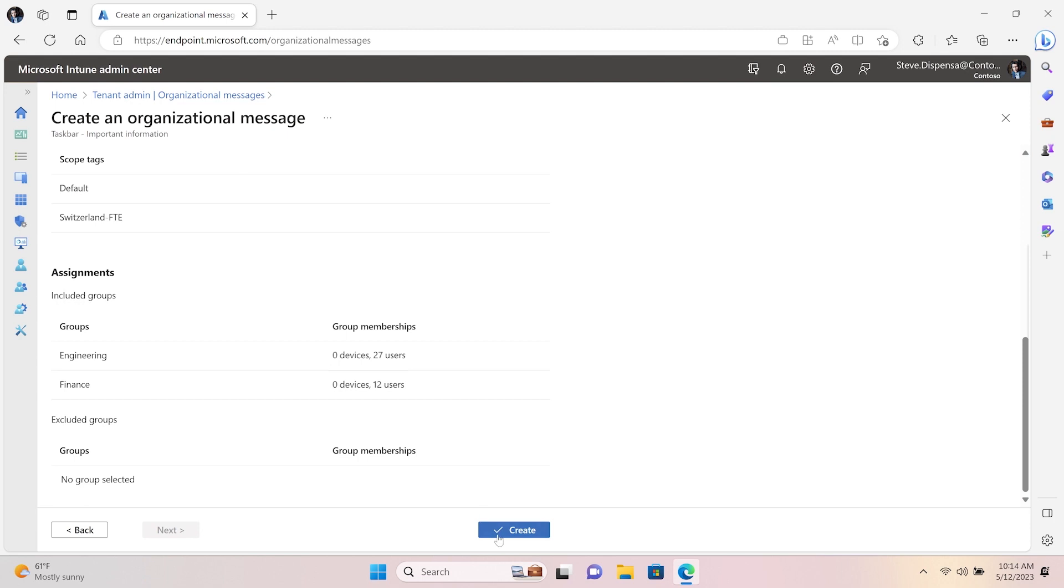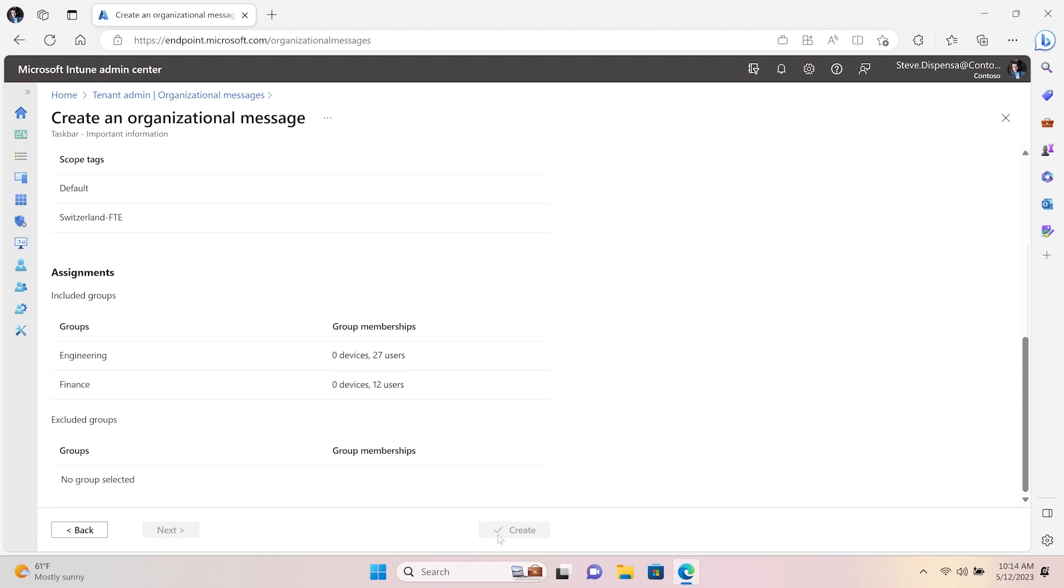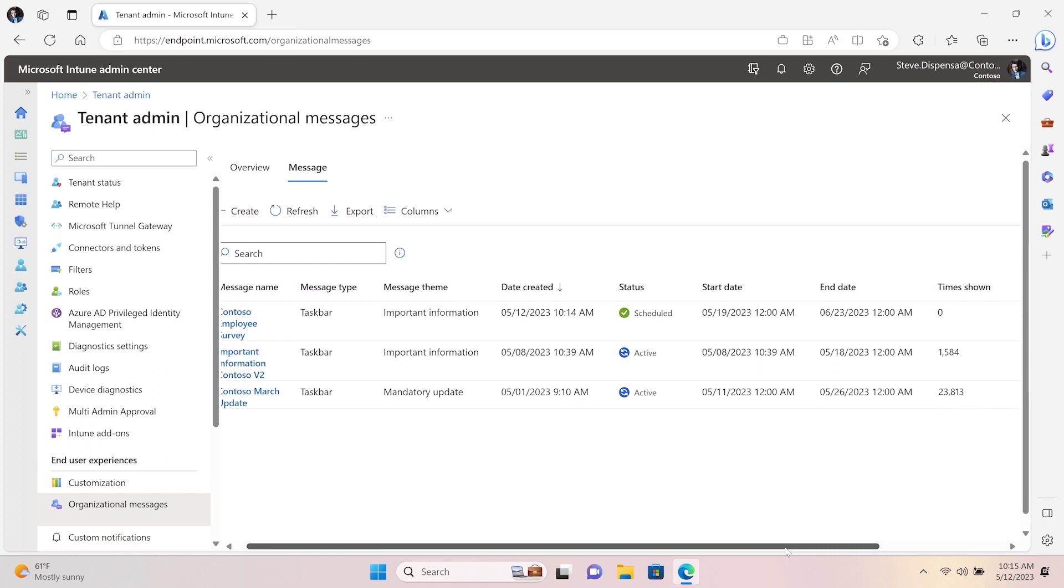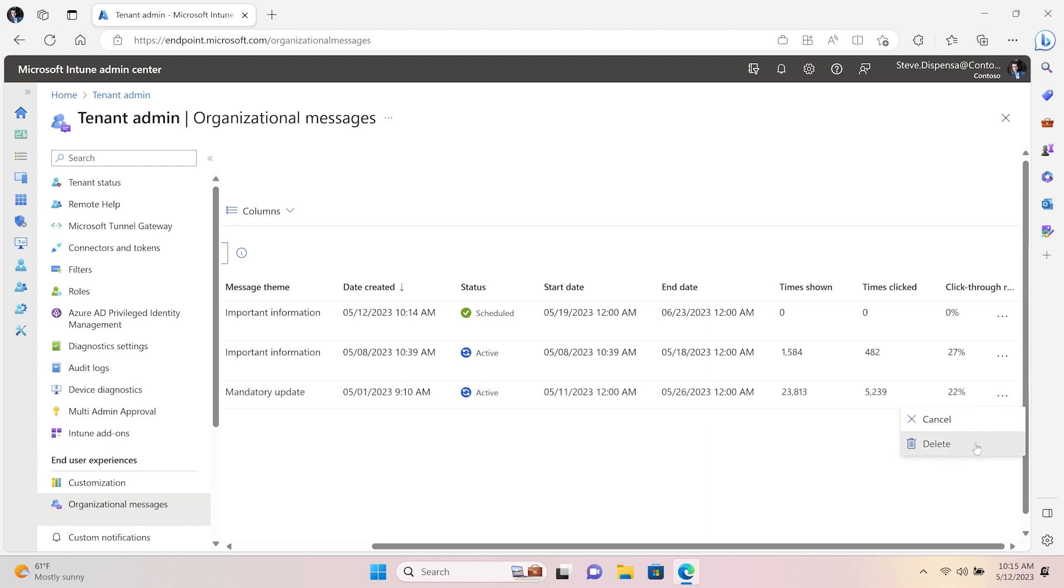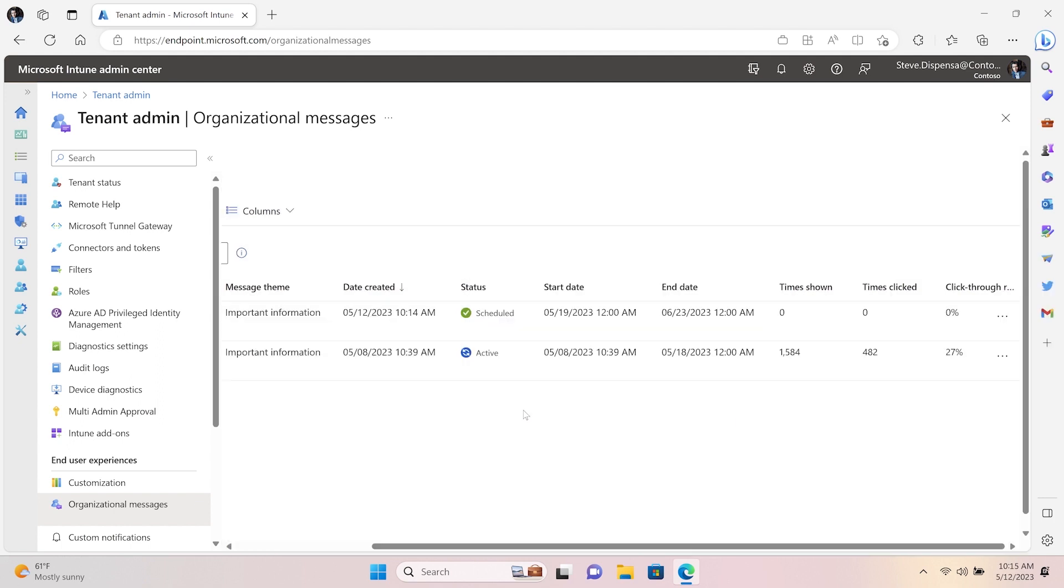In the reporting view, I can monitor status of messages, get insights on how many users have seen or interacted with the message, edit a message that is scheduled before it starts delivering, cancel a message if I no longer need it, or delete a message which removes it from the reporting view.